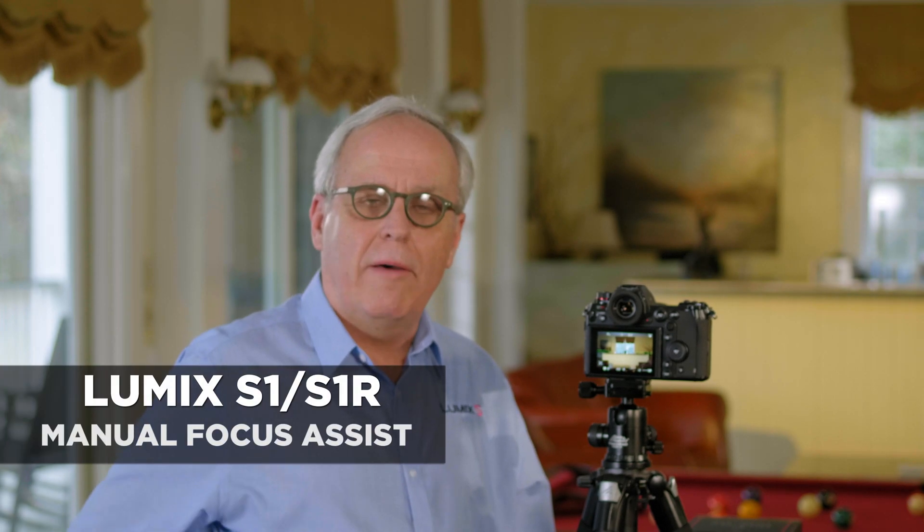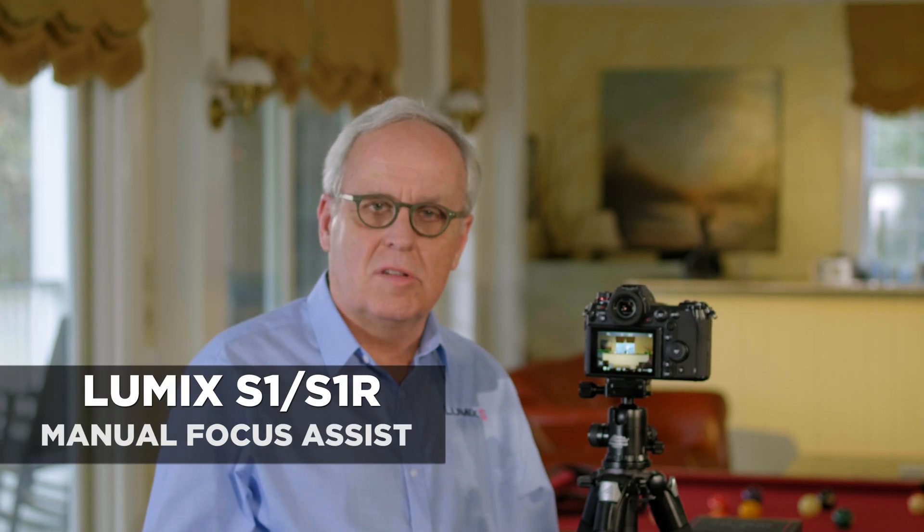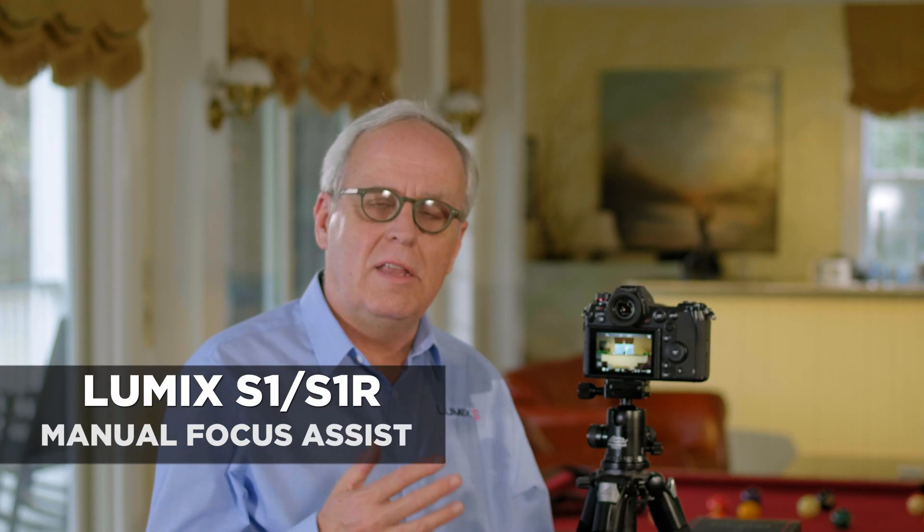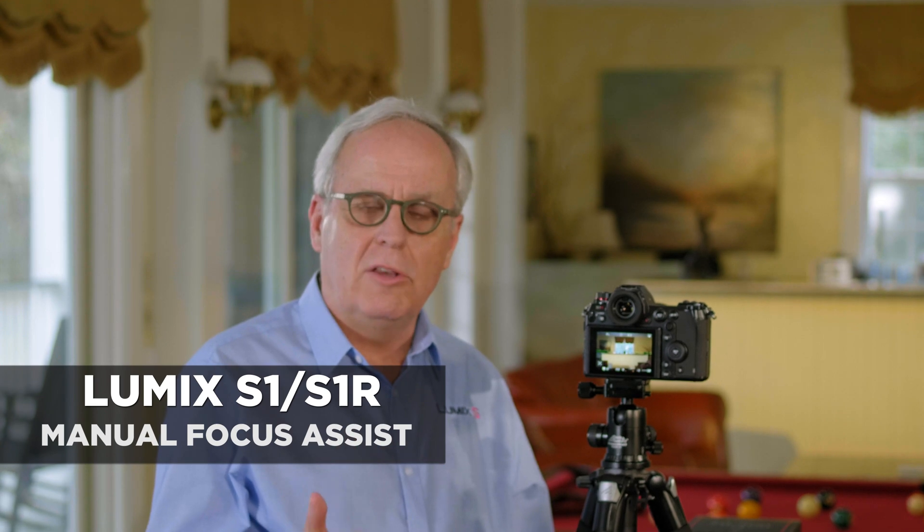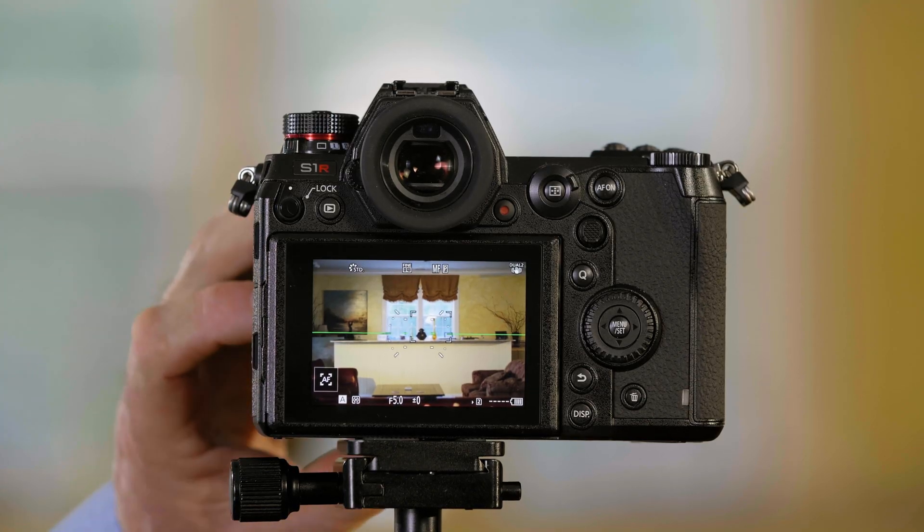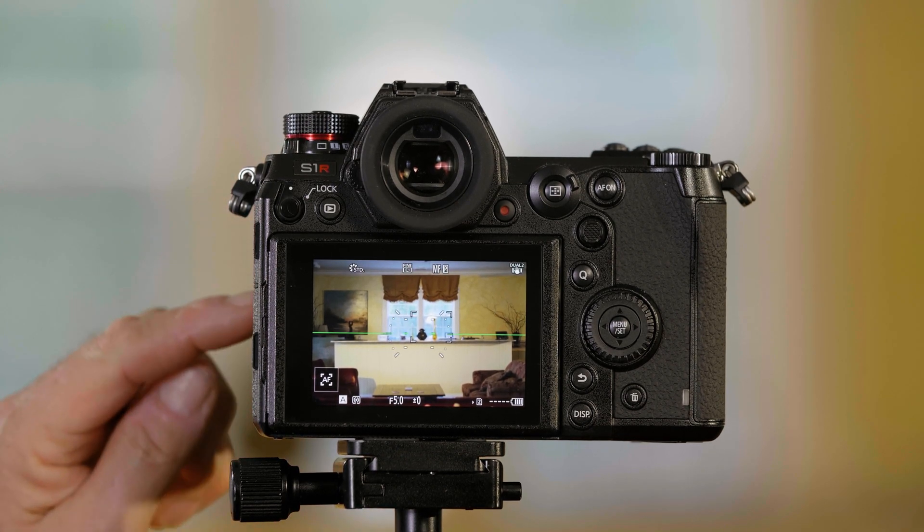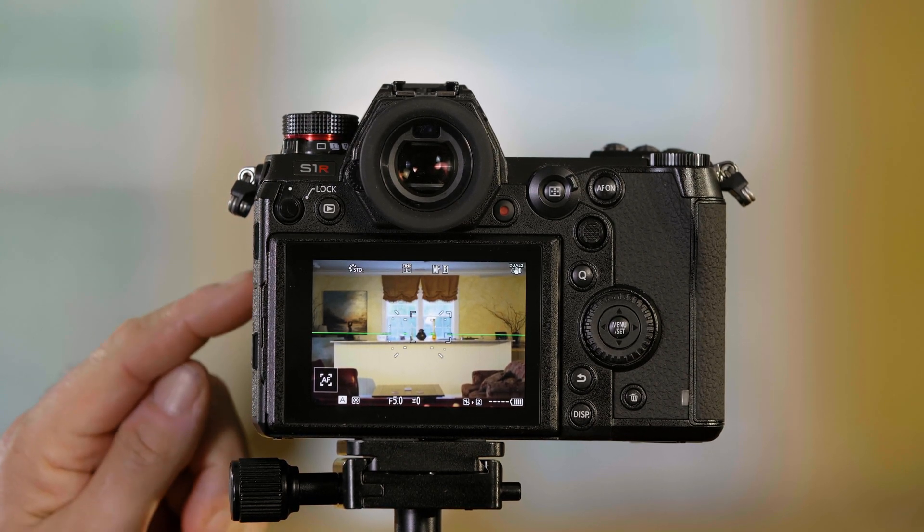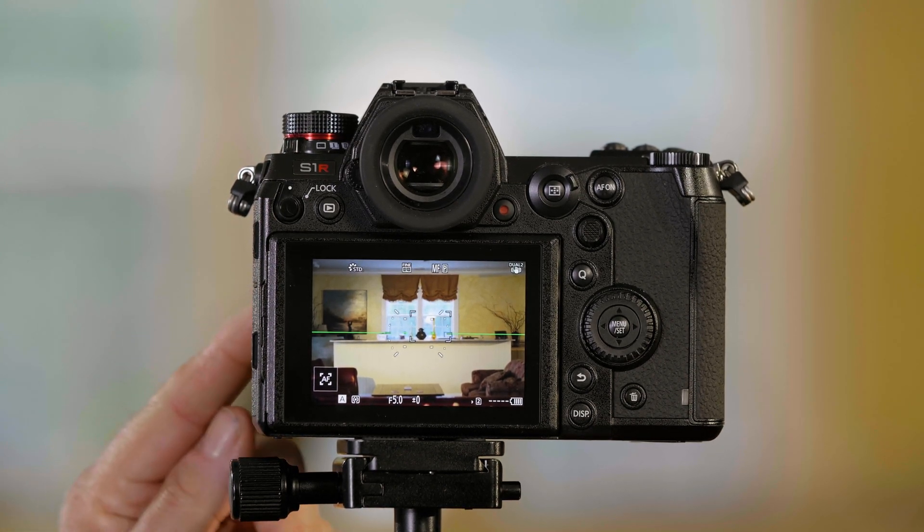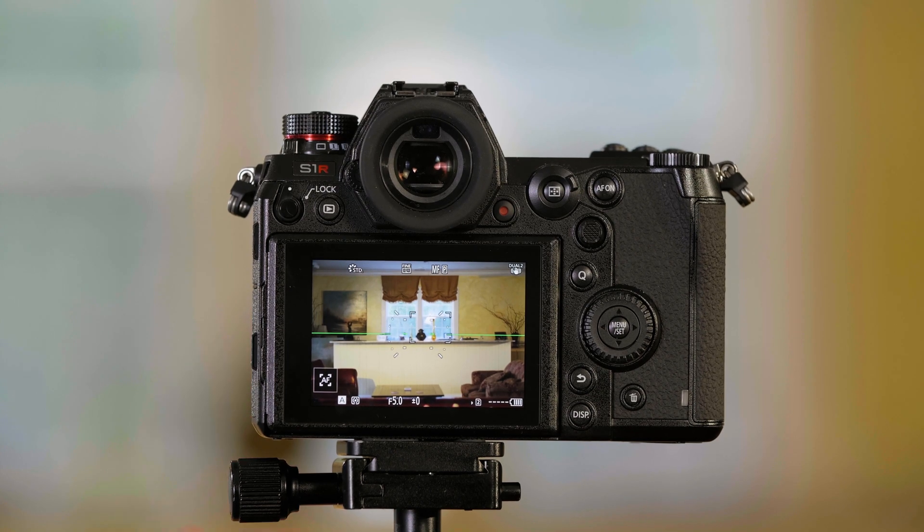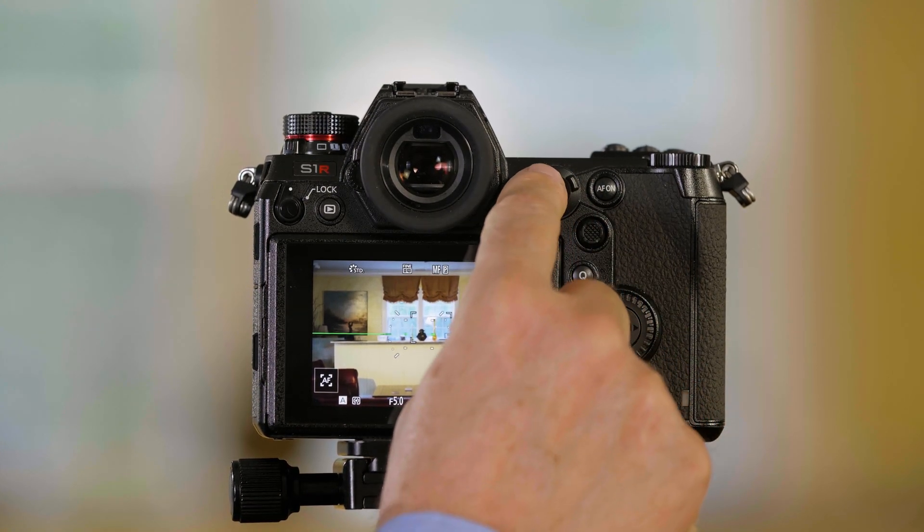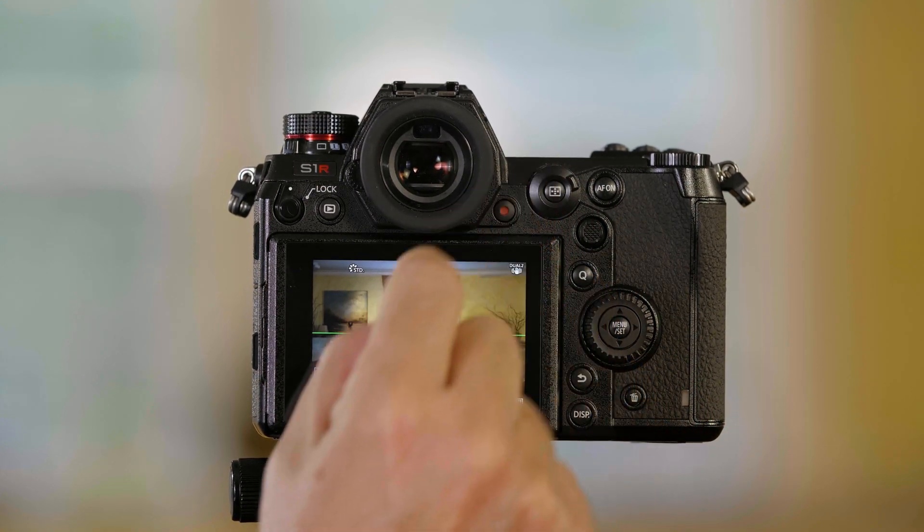The S-Series cameras have a feature called Manual Focus Assist, which is designed to help you when you're manually focusing one of our lenses. So what we have to do is put the camera in the manual focus mode. I can either turn the switch to manual focus on the lens or I can switch to manual focus on the back of the camera up here.